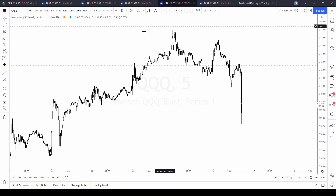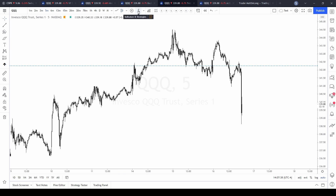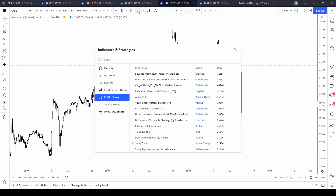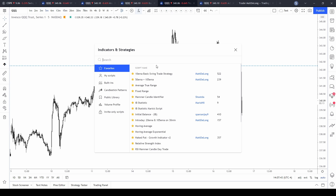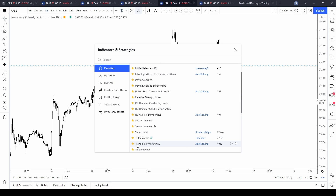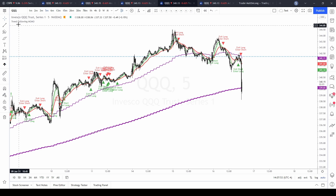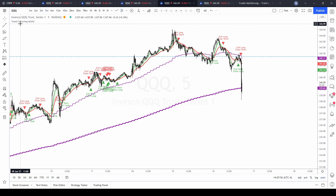Go back to the chart you want to add it to, go back up into the FX indicators and strategies button, select 'Favorites,' and scroll down until you find the indicator you just added. Here's the 'Trend Following Momo' by Matt DeLong — we just added it. Click on that and it's been added to the chart, shown in the top left corner.